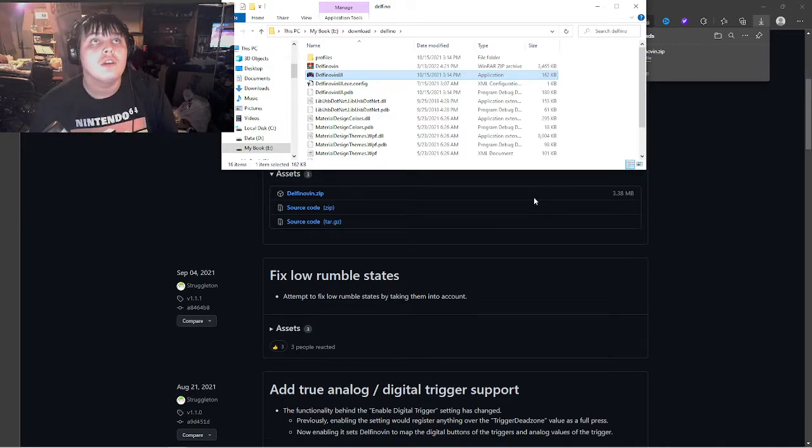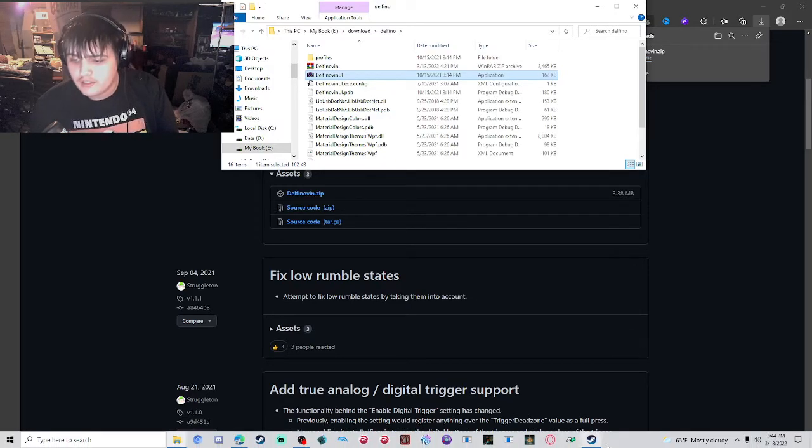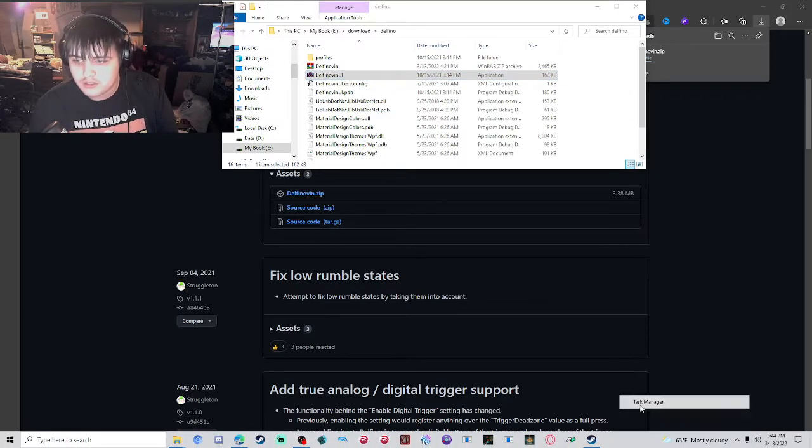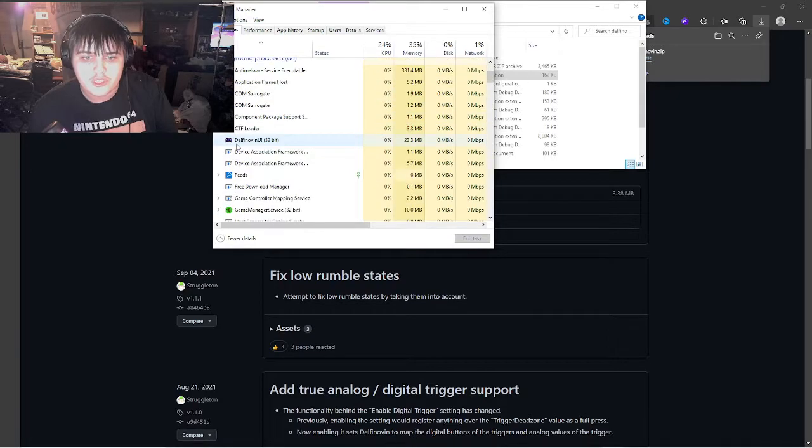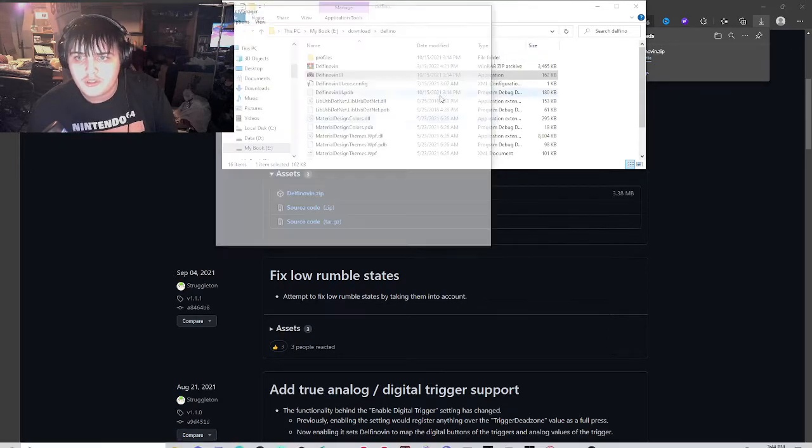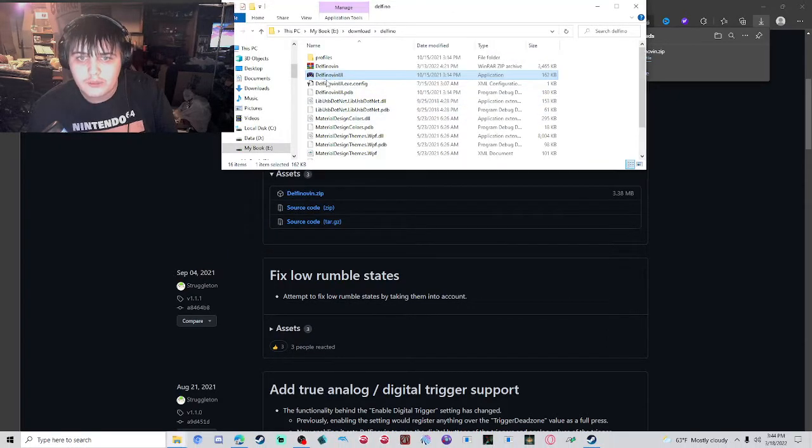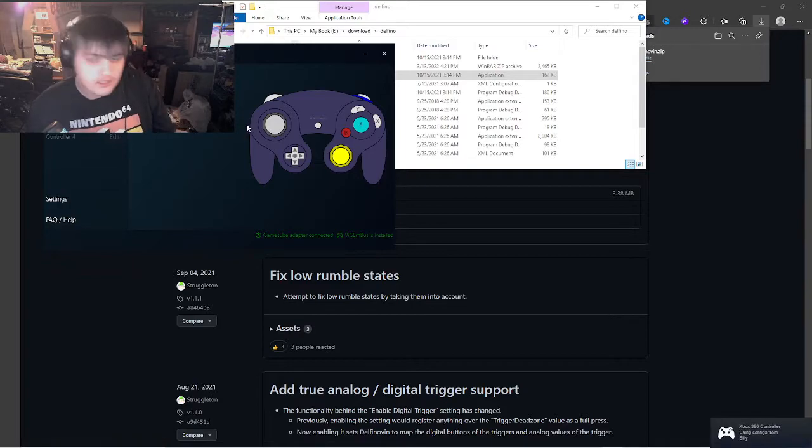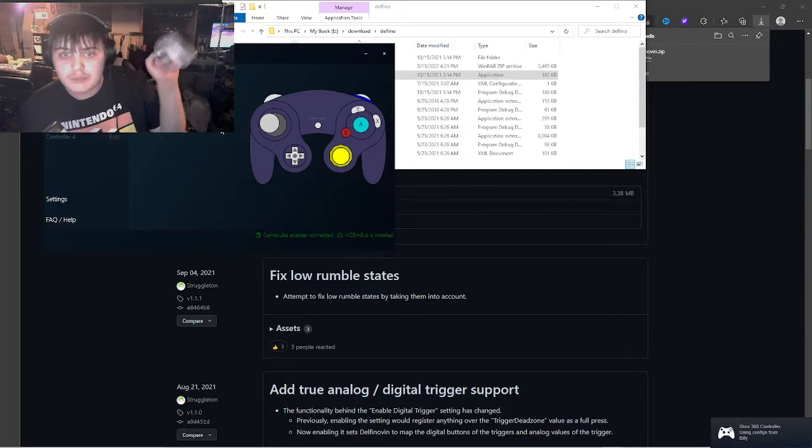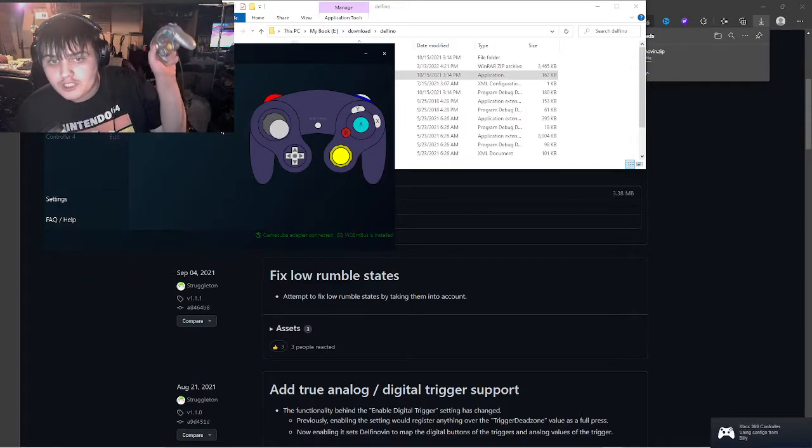Then you open this, and it should be detecting your movements on here.